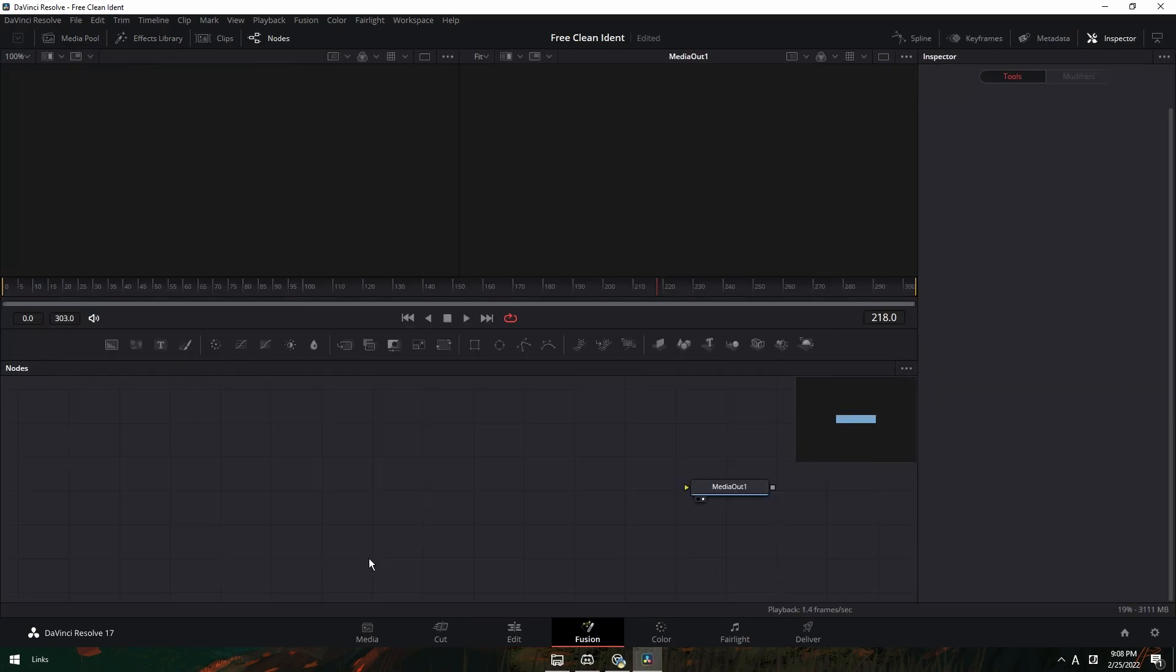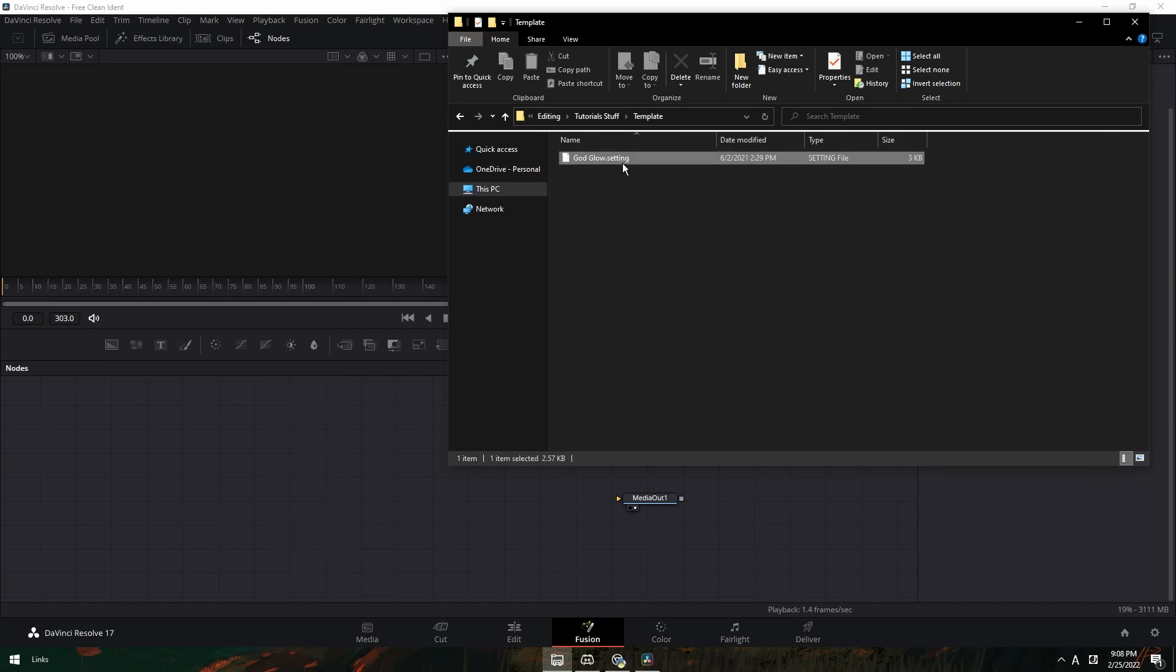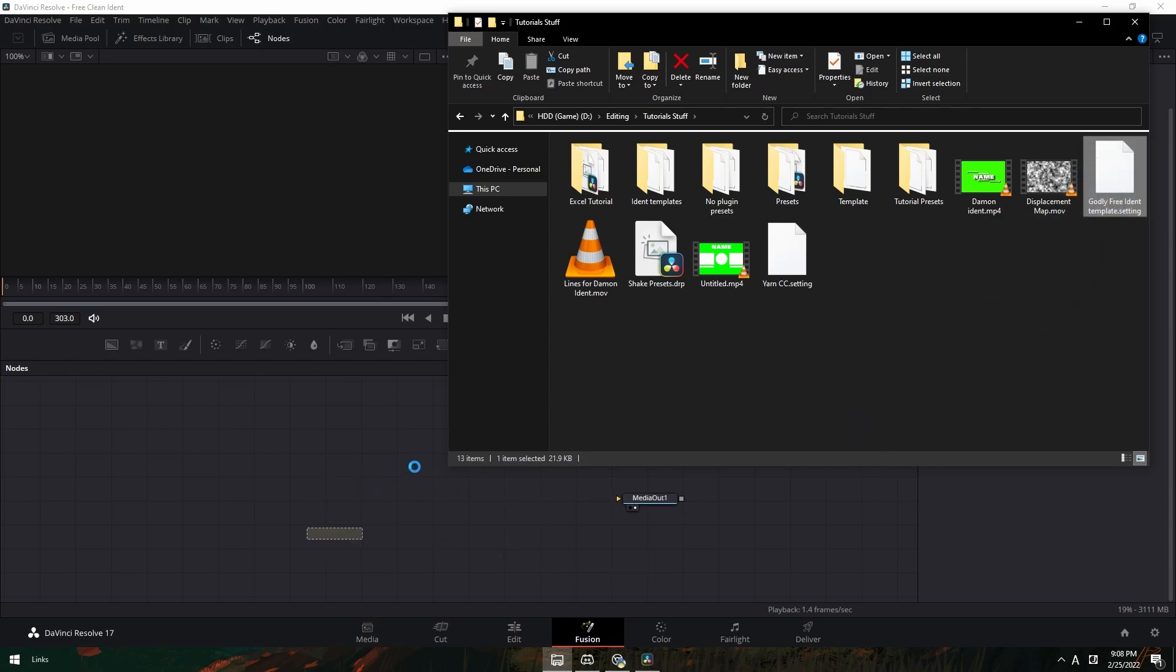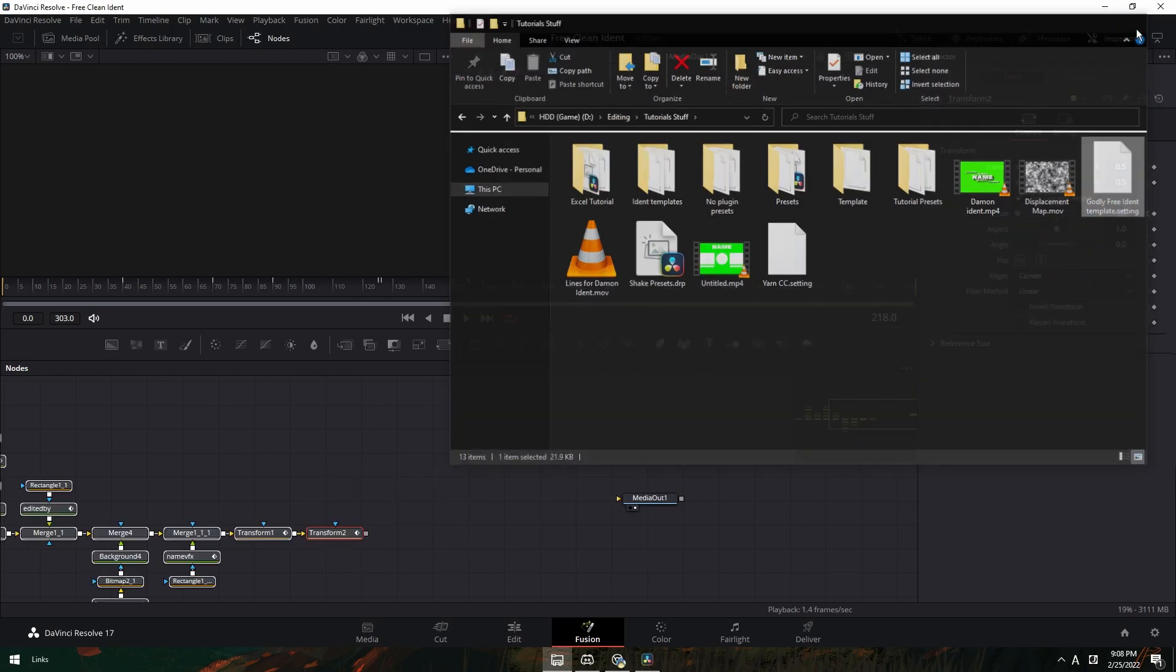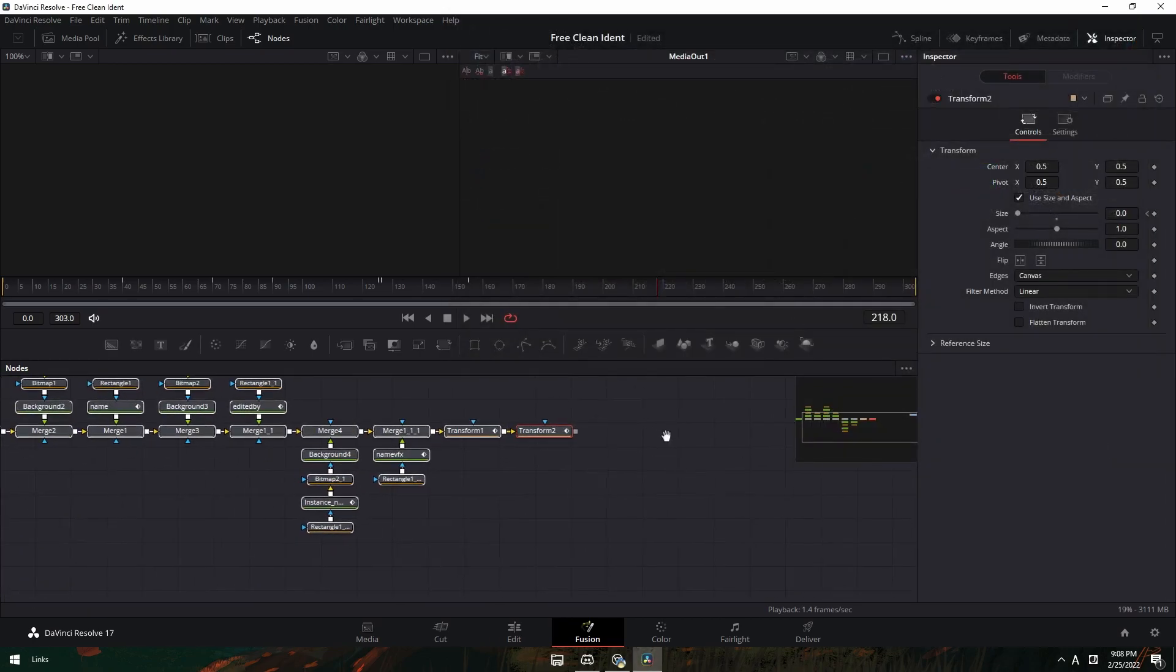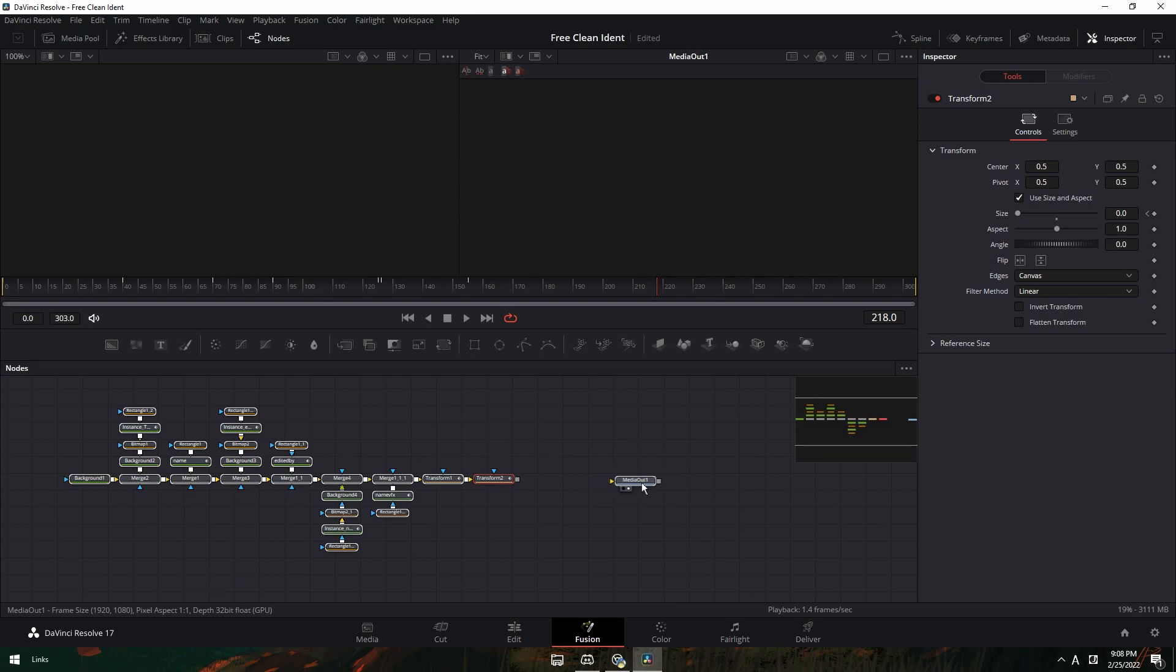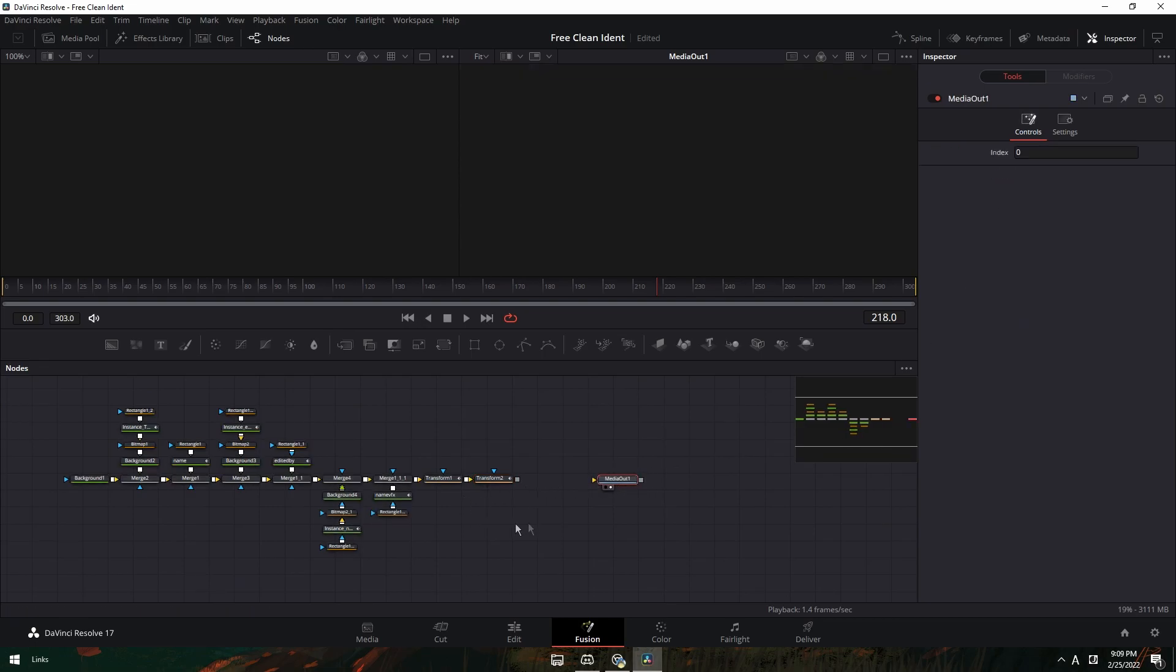Once you got here, go to where you have your template. Mine's right here. Just drag that in. And then right here just connect it to the media out.